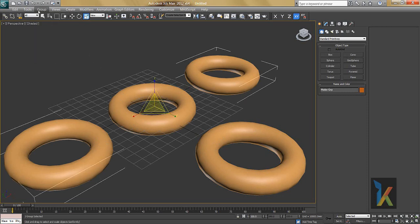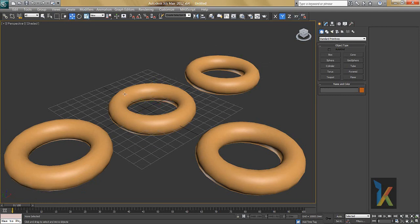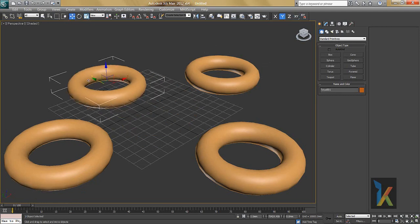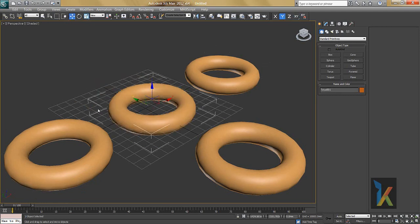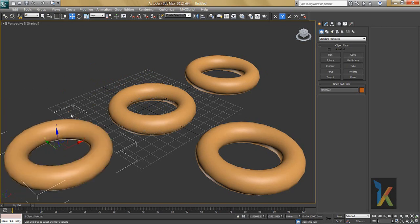First is Ungroup. I'll select the group and say Ungroup. Everything is now ungrouped — the group has been removed and every object is individual again. This is called ungrouped.